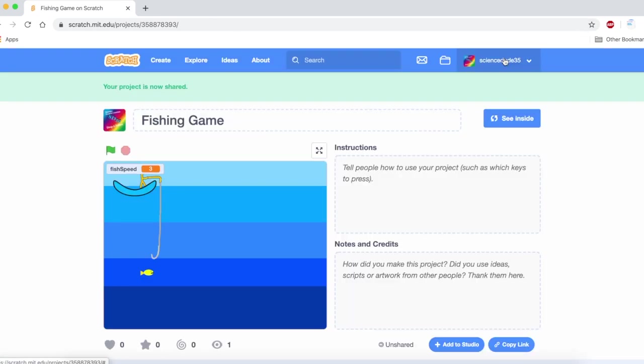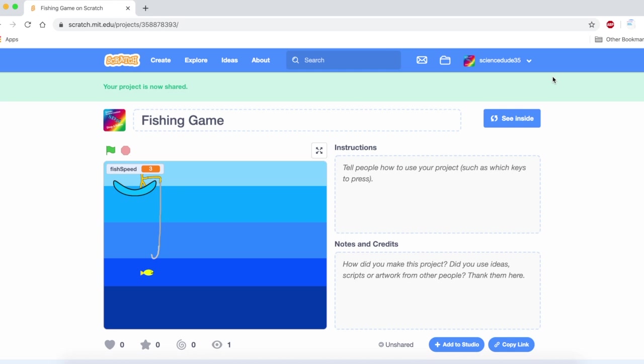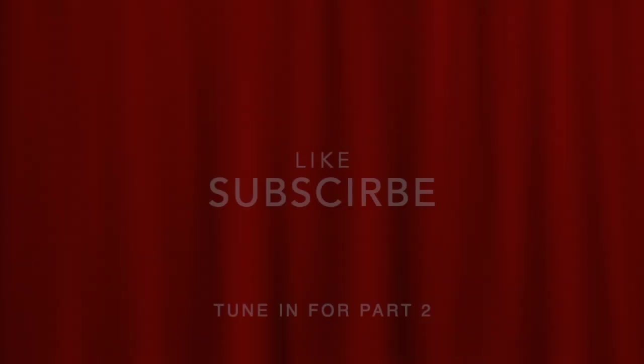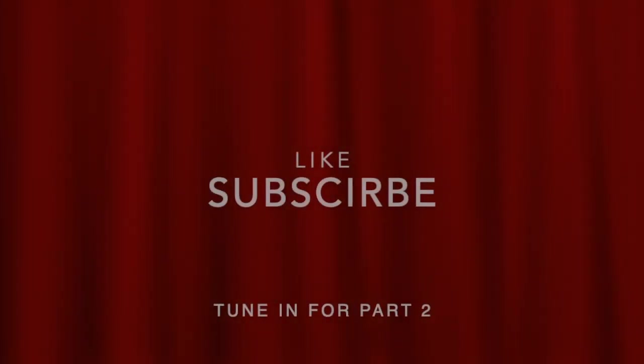Alright, that's it for part one on how to make a fishing game in scratch. Stay tuned for part two where we'll be adding a scoring mechanism, losing chances, and a timer. I really hope you liked this video. If you did, please give it a like. Also, subscribe to my channel and hit that bell icon so we get notified every time I make a new video. I really hope you enjoyed and I'll see you in part two. Goodbye, everyone.